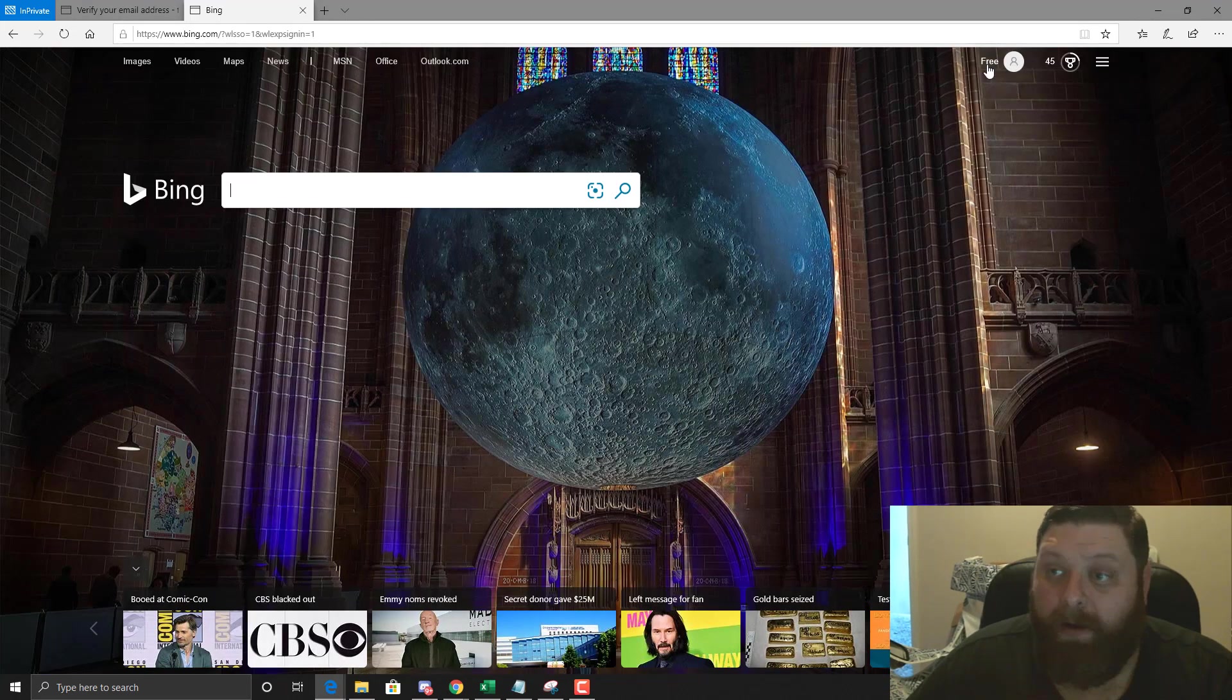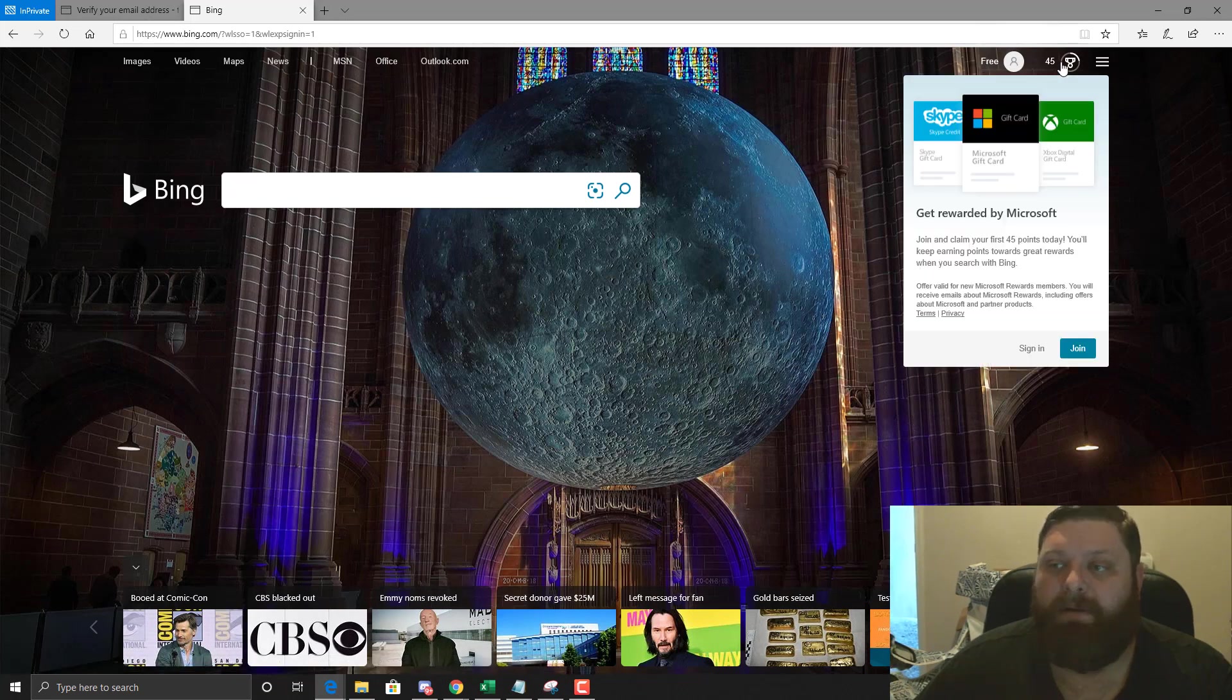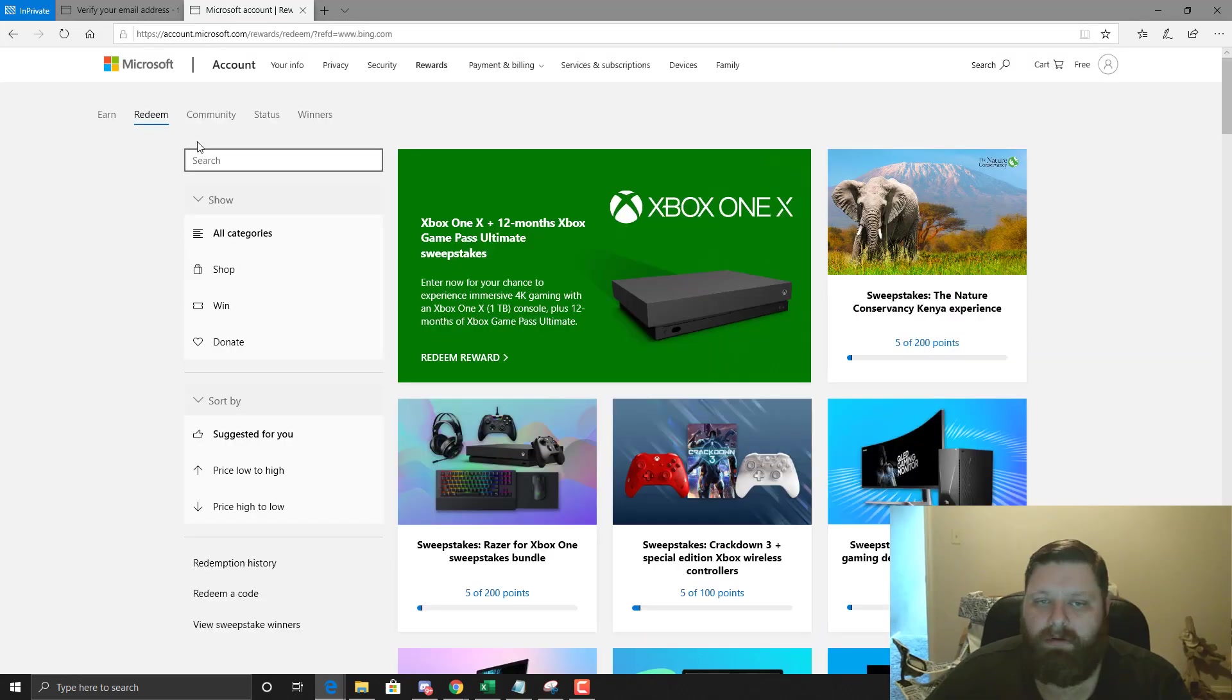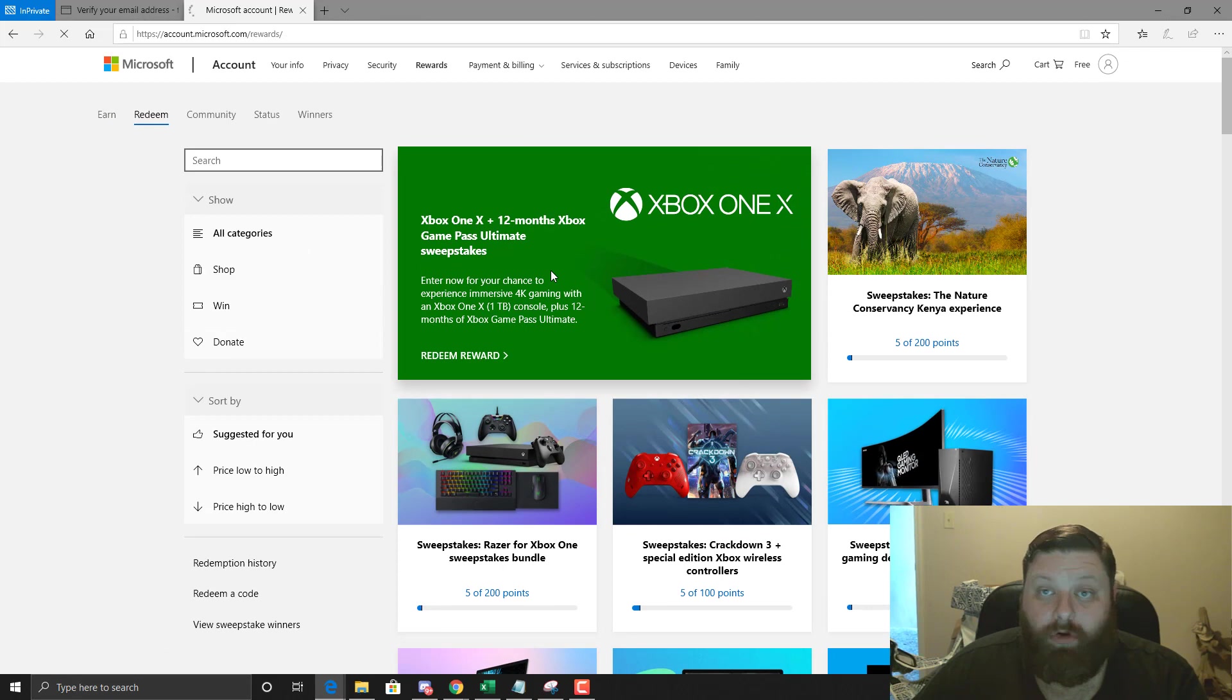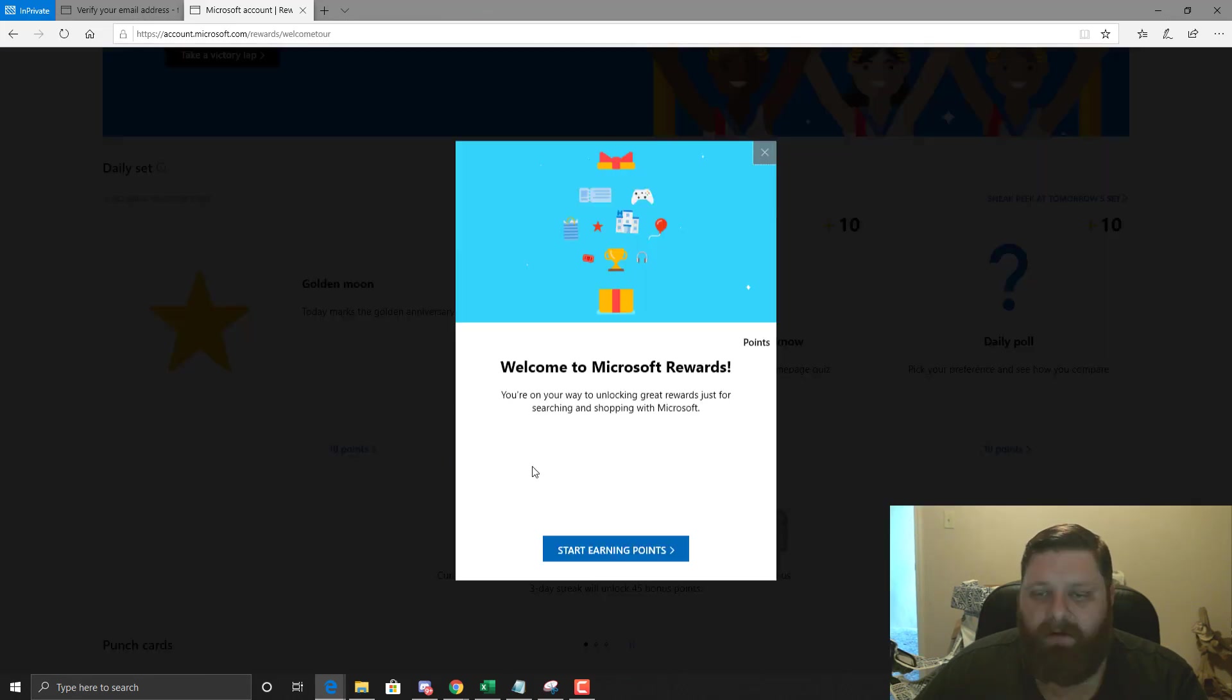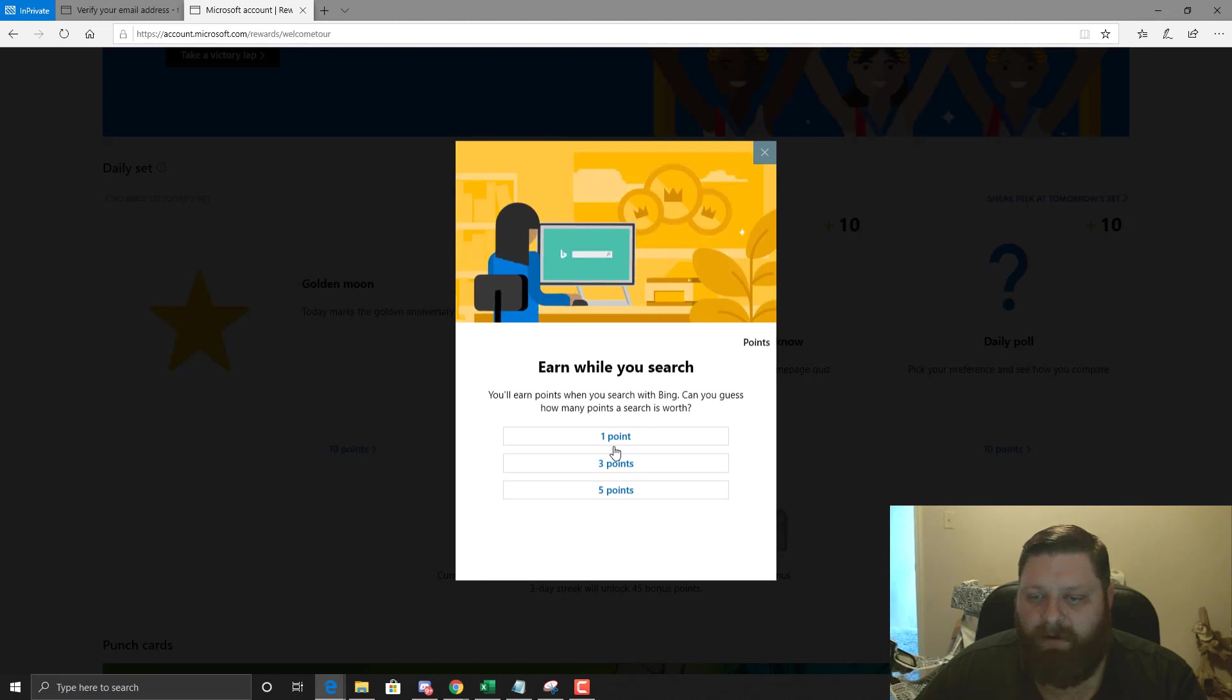Boom, we're in. We can get our free Minecraft, it's super easy. Click on this little reward thing and say join, get you signed in and all this. But you're going to go back to your Earn tab here and click on all the things. Start earning points.